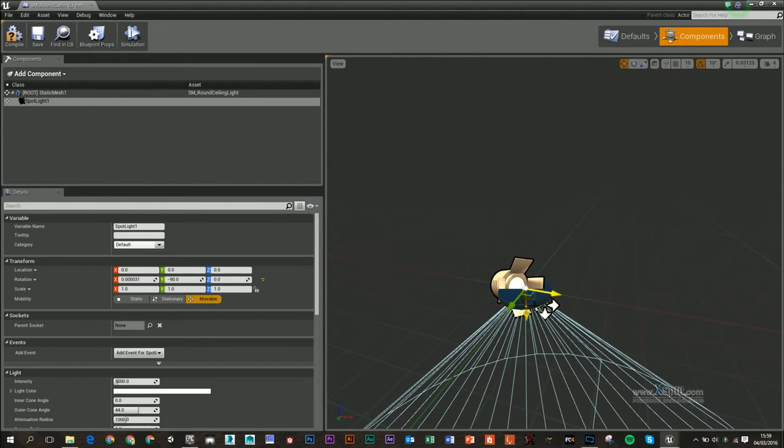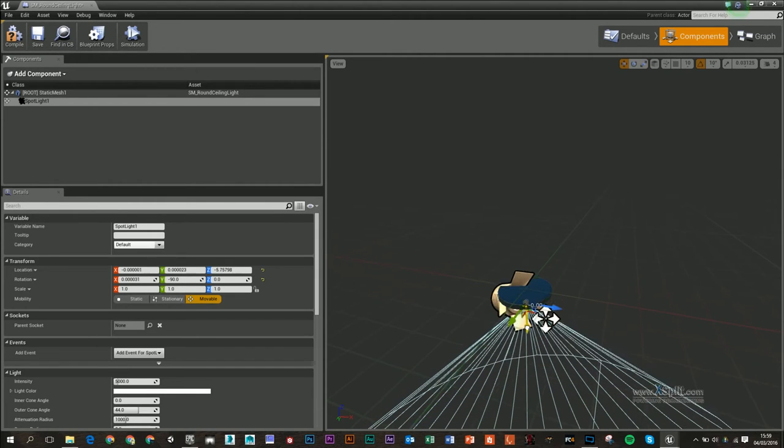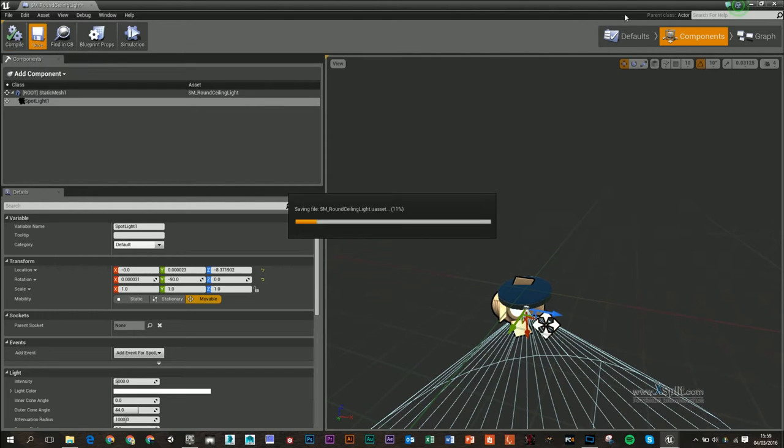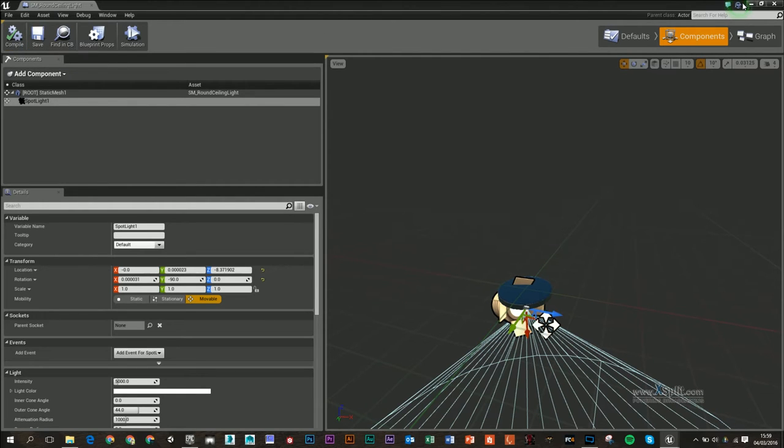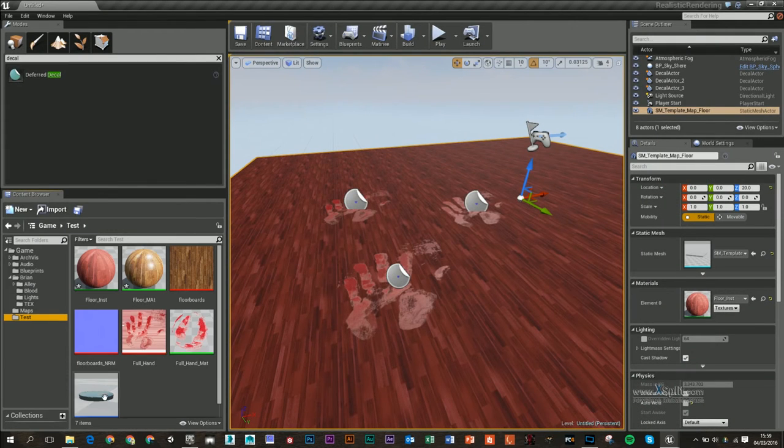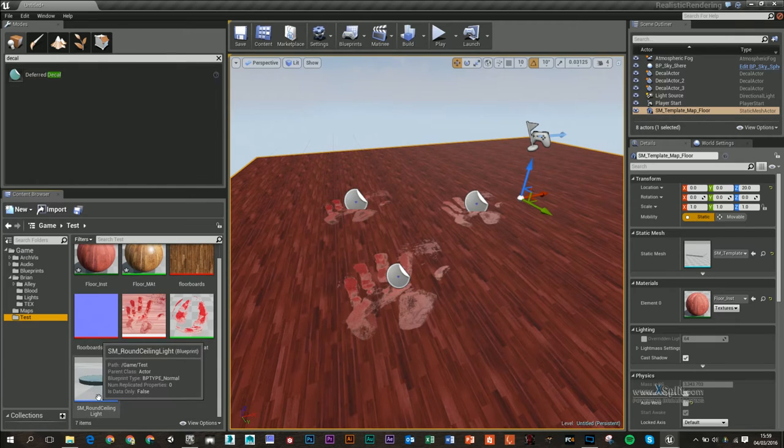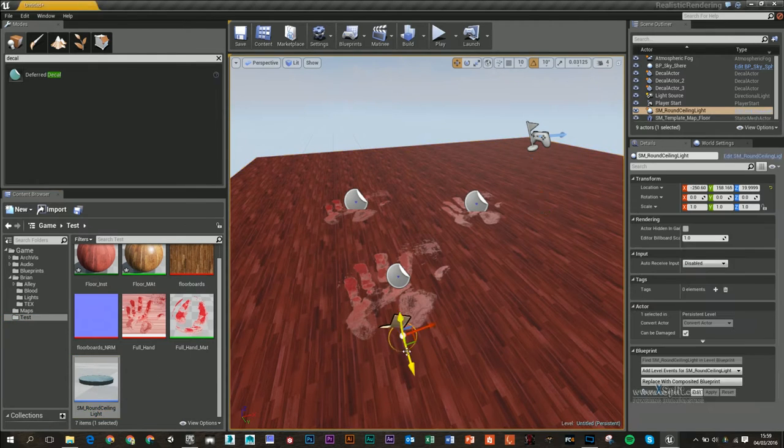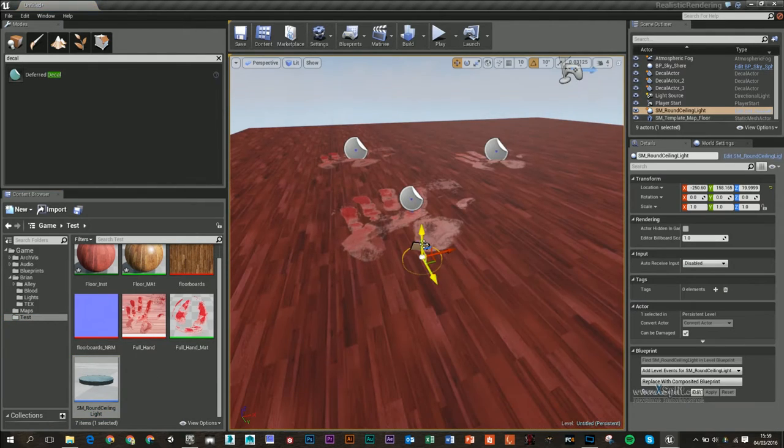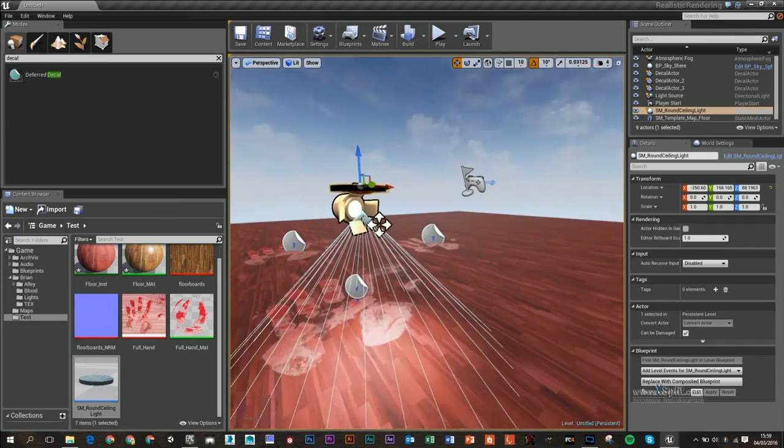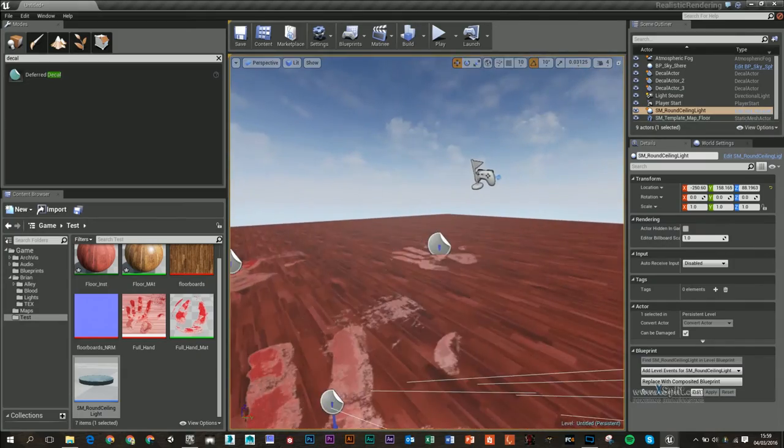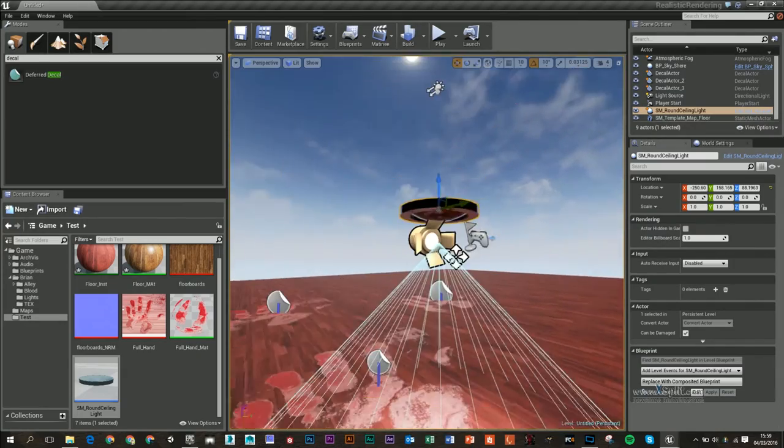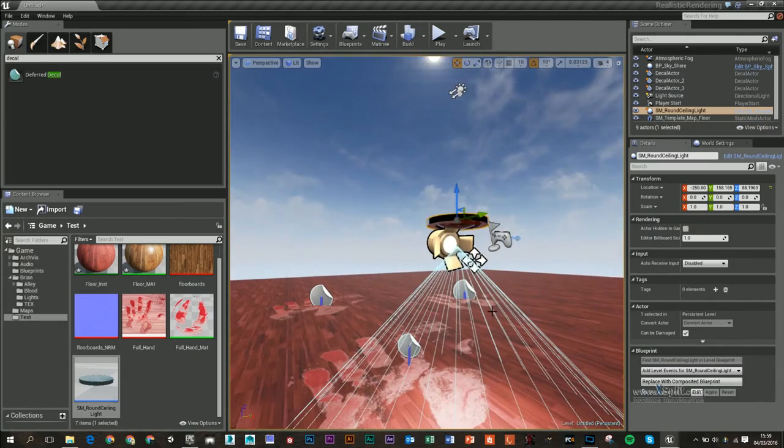Now this is already a pretty cool feature because if I compile and save this, whenever I drag this blueprint in you can see that it will have not only the static mesh but also the light source we created in the component section.